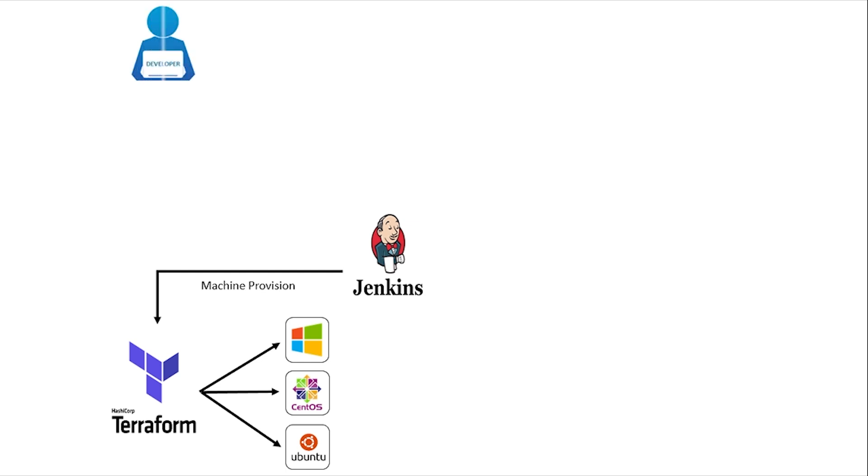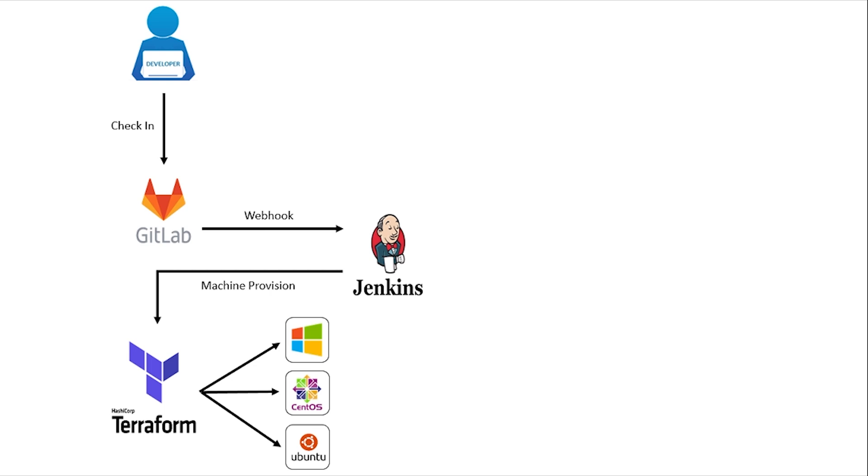In the next stage, Jenkins job will pull the PHP Application Source Code from GitLab. A webhook is configured on GitLab so that the ongoing deployment job will trigger automatically when a commit happens on a particular branch.